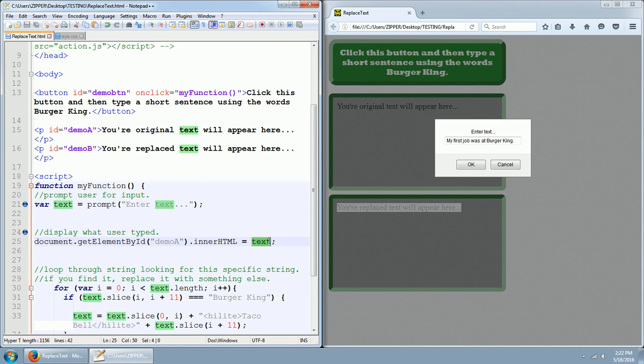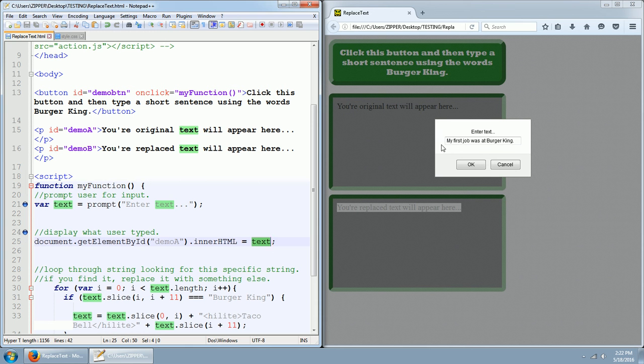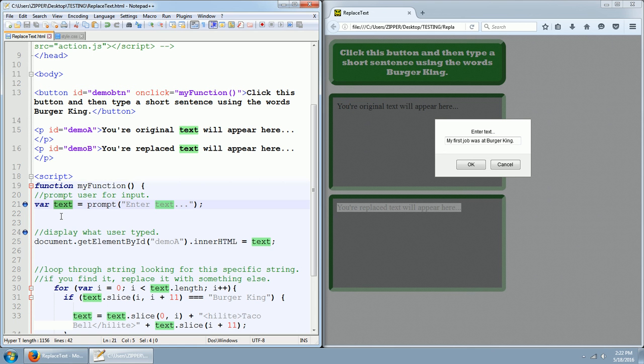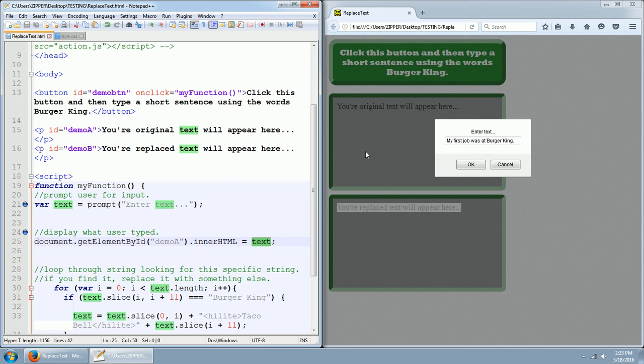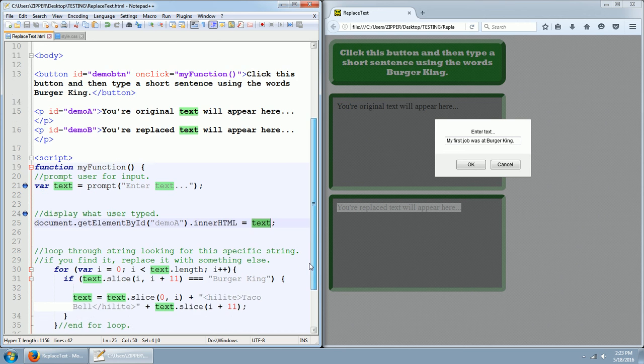Dot inner HTML equals text. And text is holding the value of what I typed in that prompt pop-up box. So my first job was at Burger King is actually going into the variable called text. So when we do this second statement right here, we're filling this section up with what I typed.